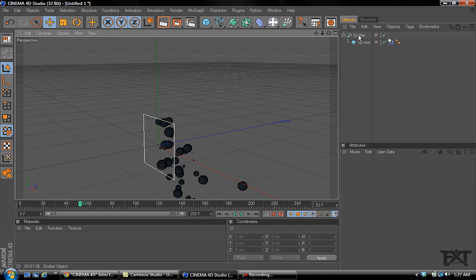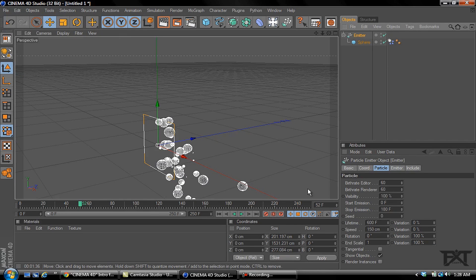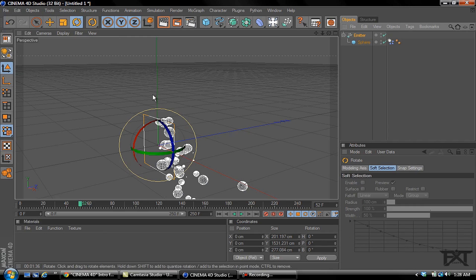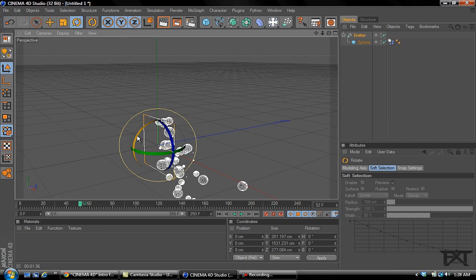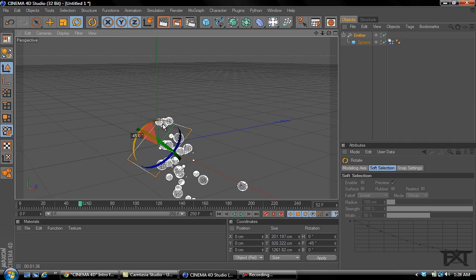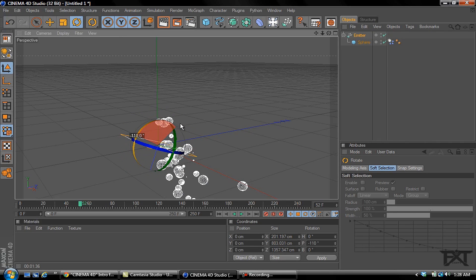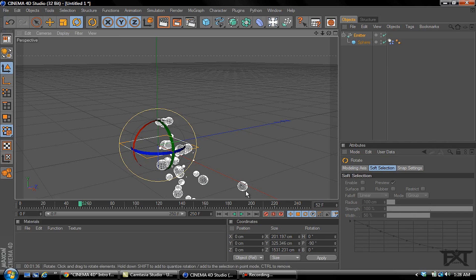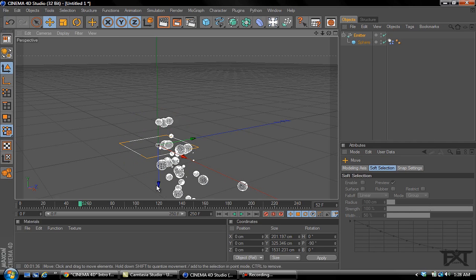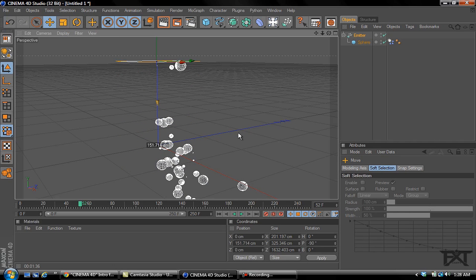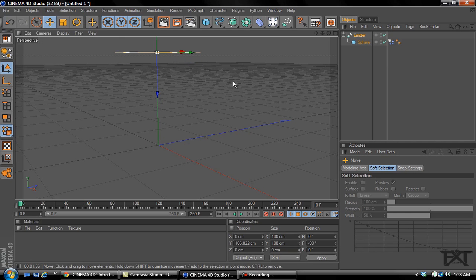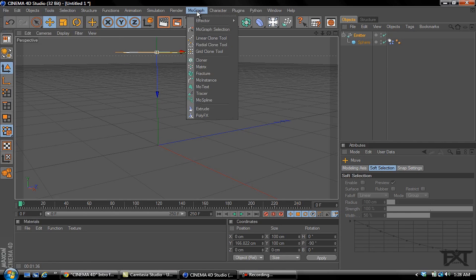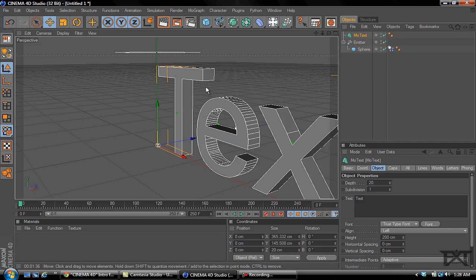One thing we want to do is select our emitter, select our rotation tool, hold shift and rotate this negative 90 degrees, right there. We'll raise that up a little bit. Let's go back to zero on our time frame. Then what we want to do is grab a MoText.